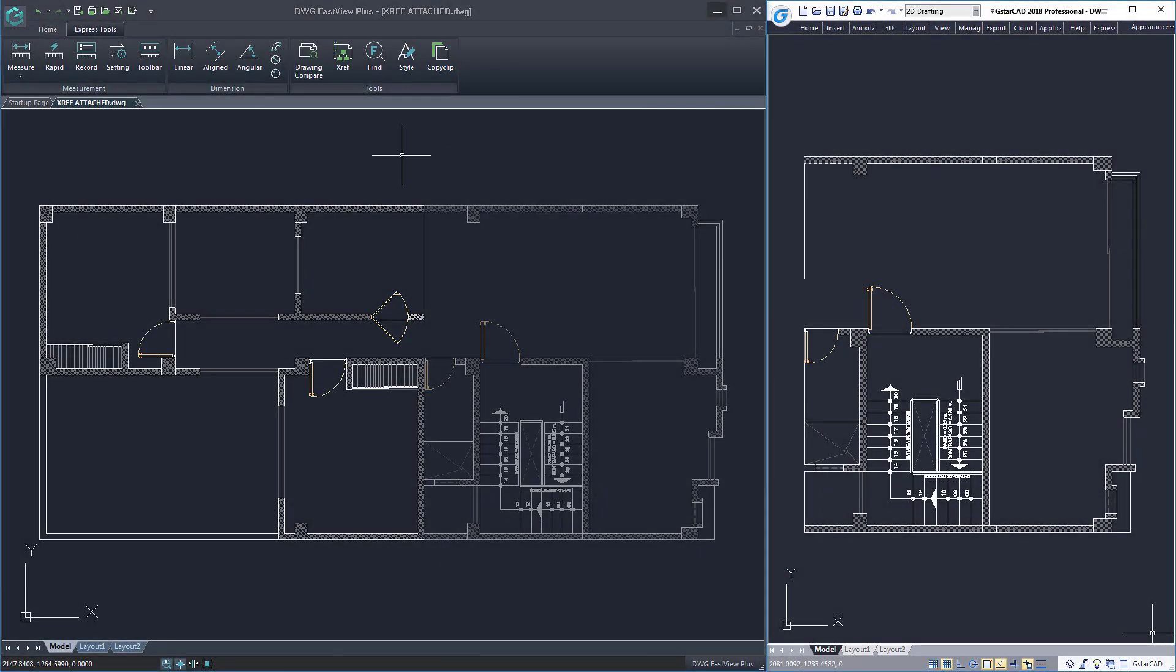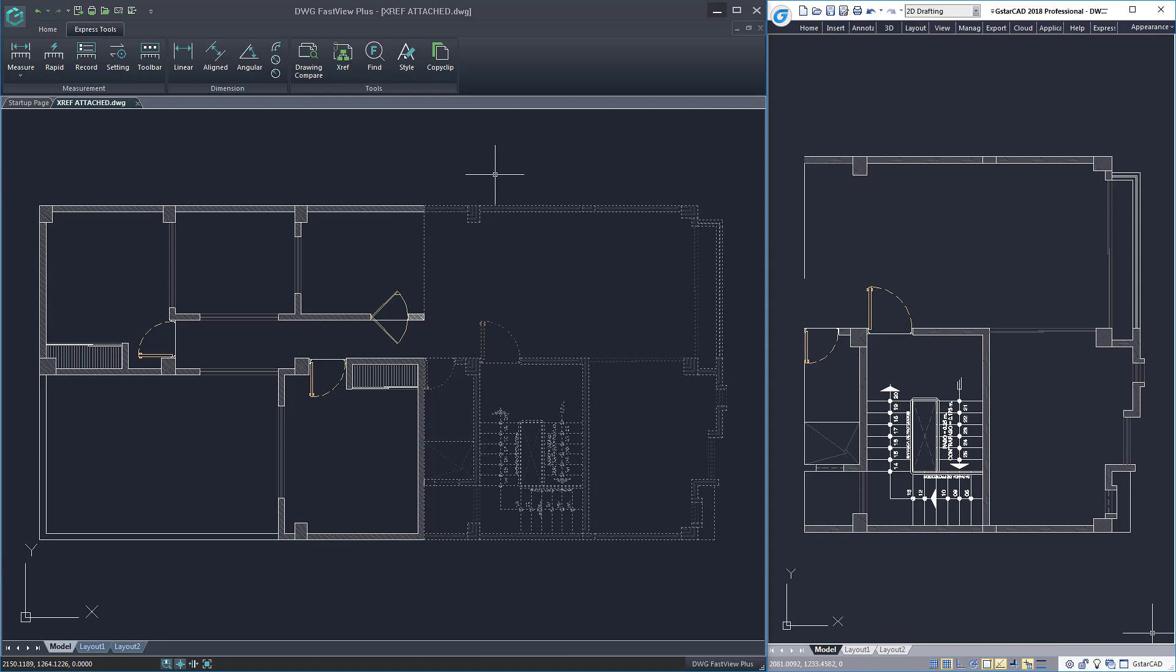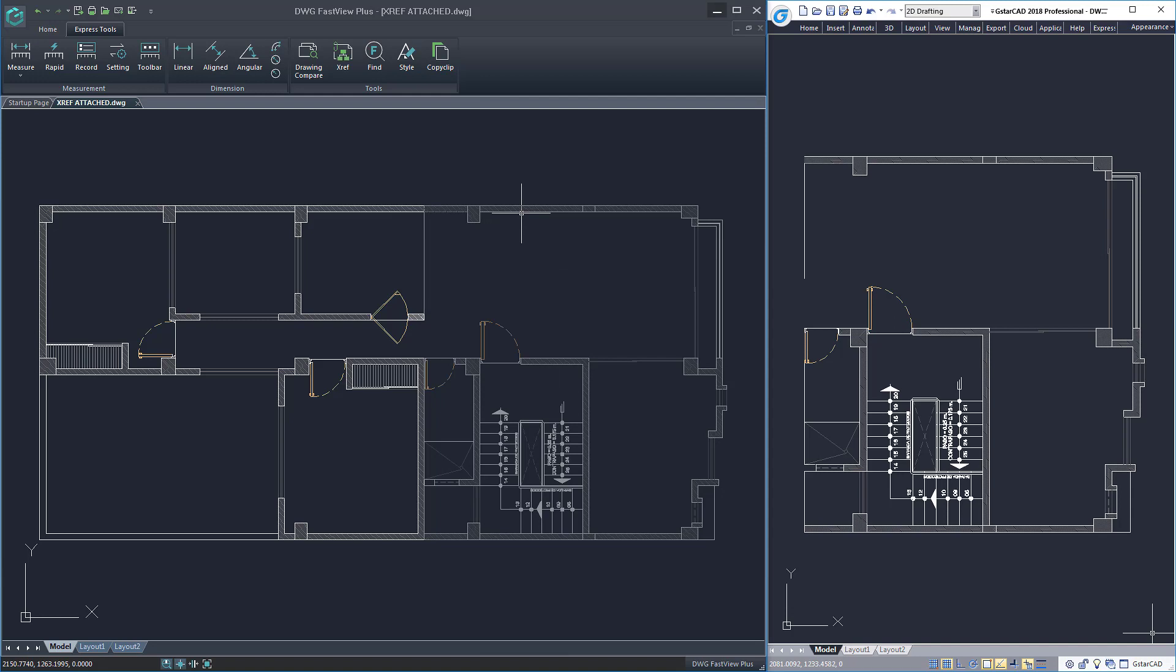External reference is one of the most powerful features in any CAD environment. DWG FastView Plus allows you to view, attach or overlay X-reference.